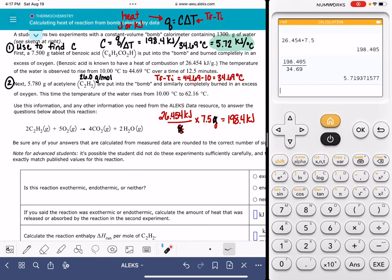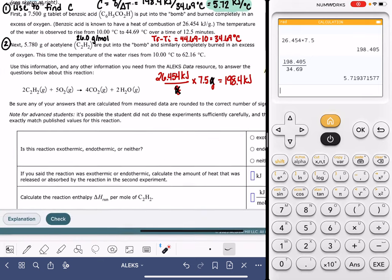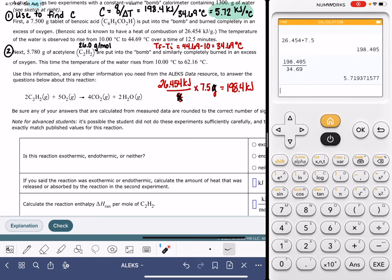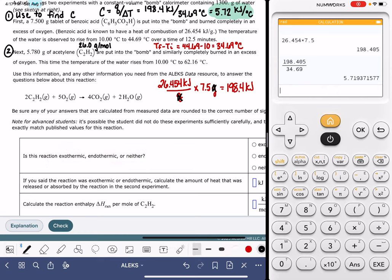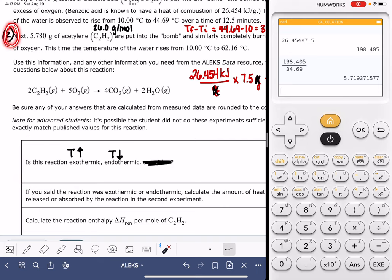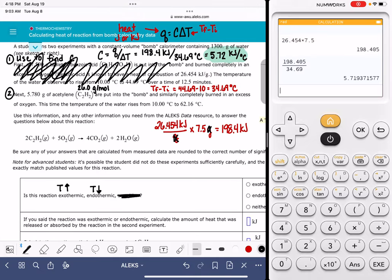We are now ready to move on to the actual problem itself — we haven't really started solving it yet. Now a different substance is placed in that same calorimeter, the temperature changes, and we're asked: is this reaction exothermic or endothermic? What is Q, and what is ΔH for this reaction? The questions pertain only to the second scenario; all the first-scenario data is no longer relevant.